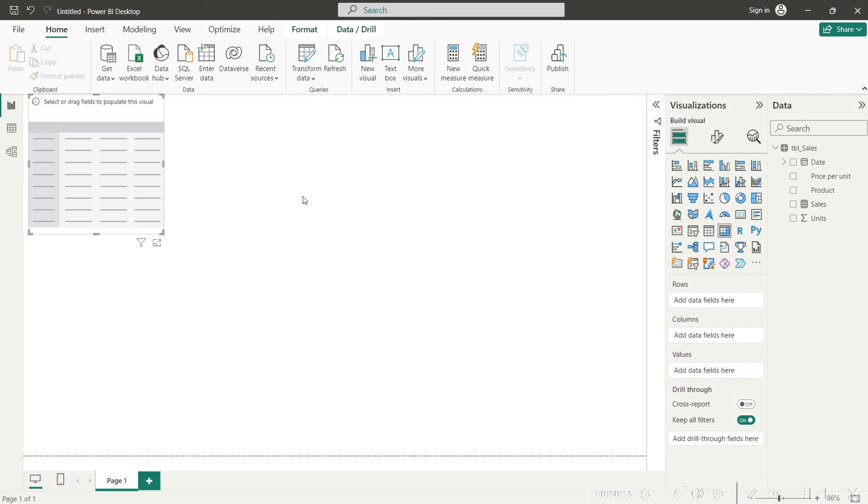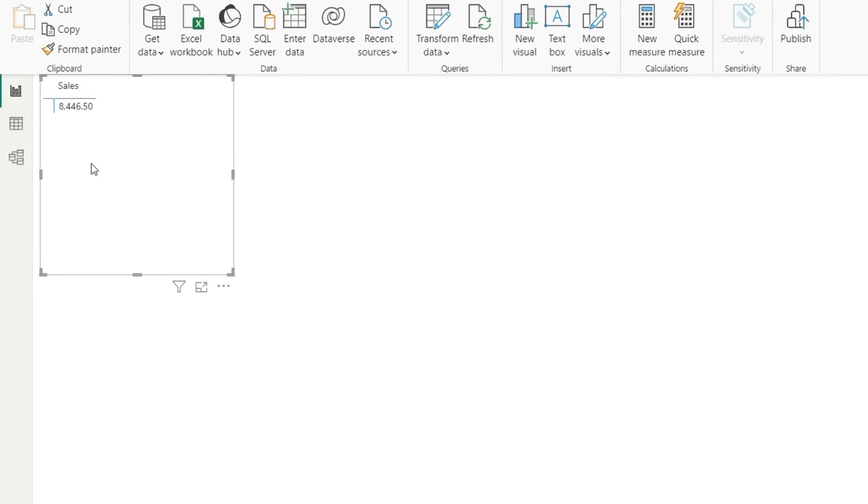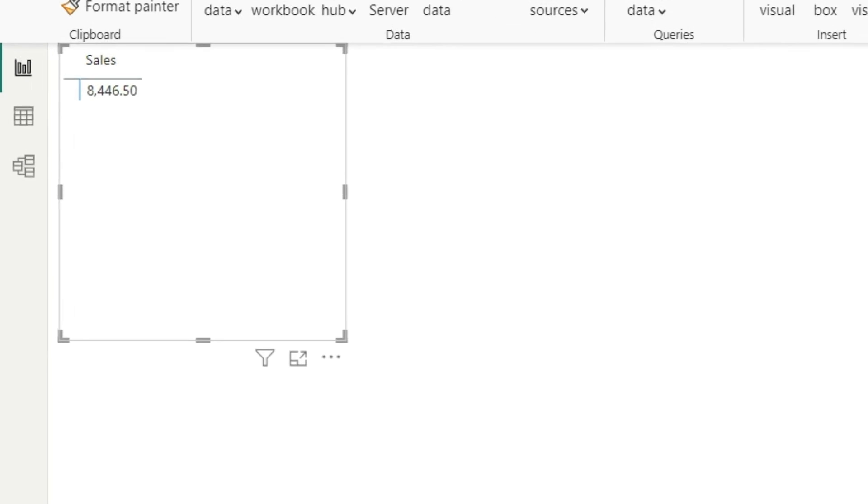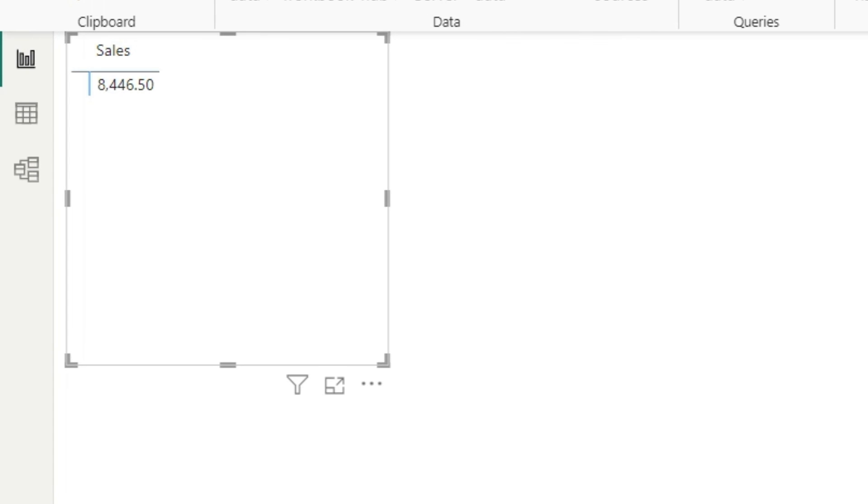Finally, to see the value here I would bring in the matrix first and bring the sales value, and you can see I have the same value that is 8446.5. So we can conclude that what SUMPRODUCT does in Excel, you can do the same in Power BI with SUMX.